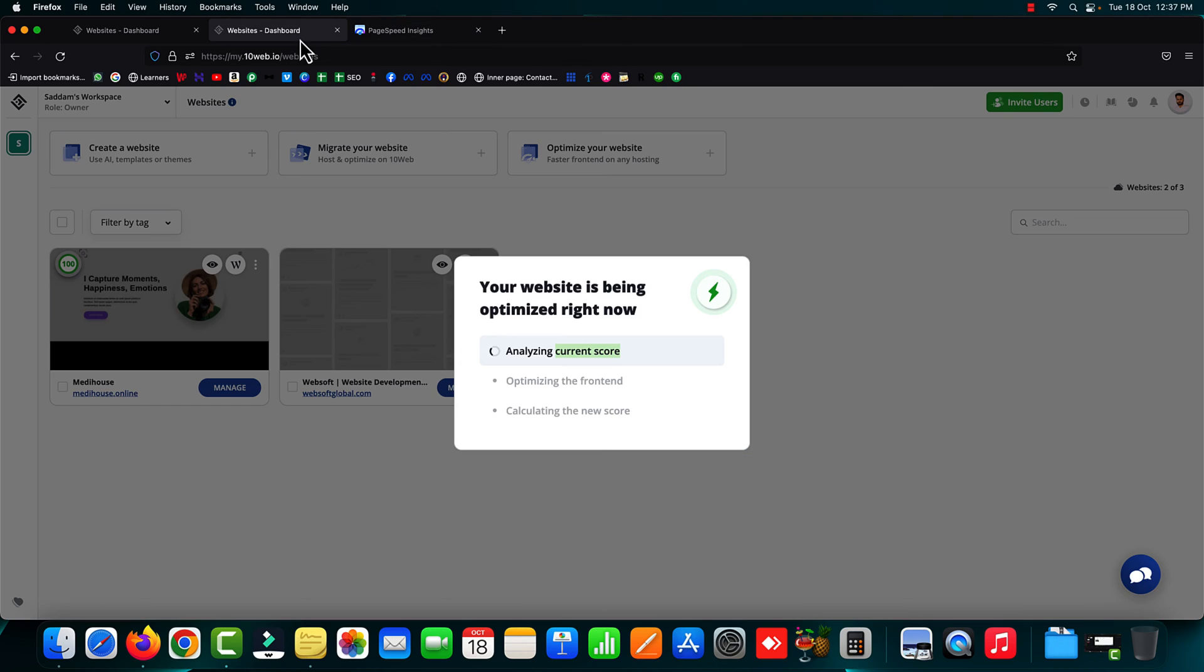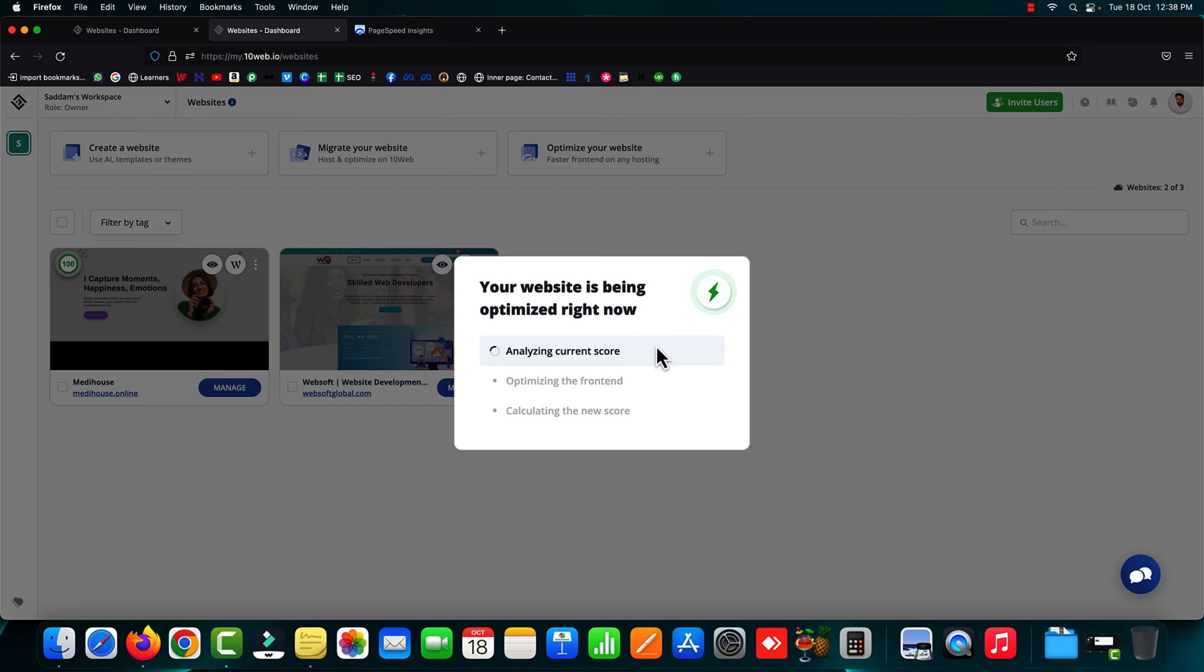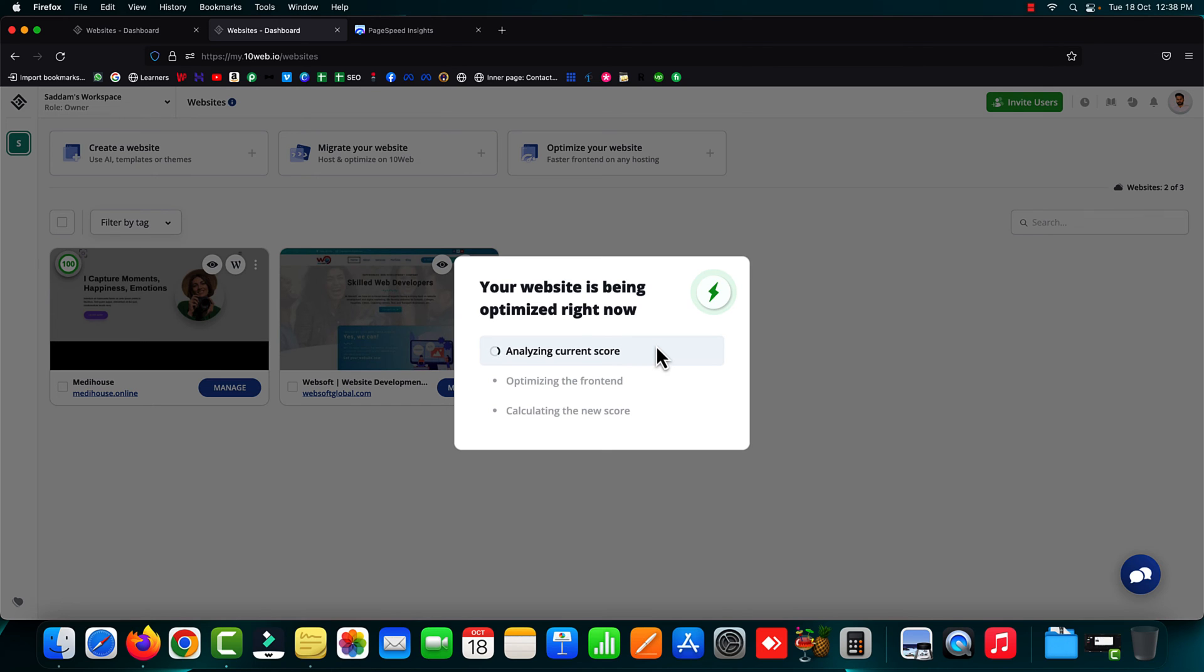Now let's jump to 10web booster. It is also fetching the current page speed score on their dashboard, so we have to wait for a couple of minutes. The time totally depends on the size of our website. Just sit tight, have a cup of coffee, and wait for the magic to happen.